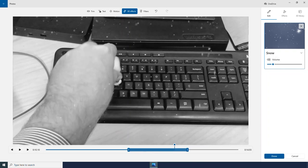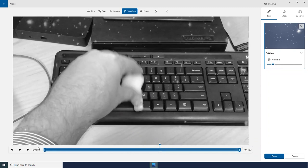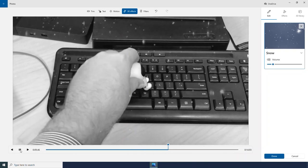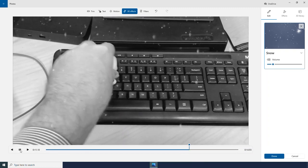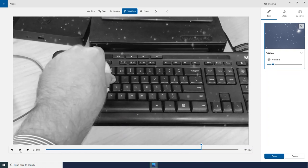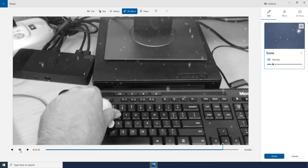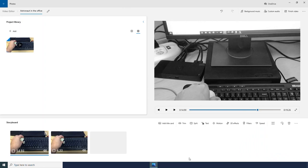For this effect, I am actually going to modify it so that it lasts the entire duration of this clip. And then I am going to click done when I am happy with that.